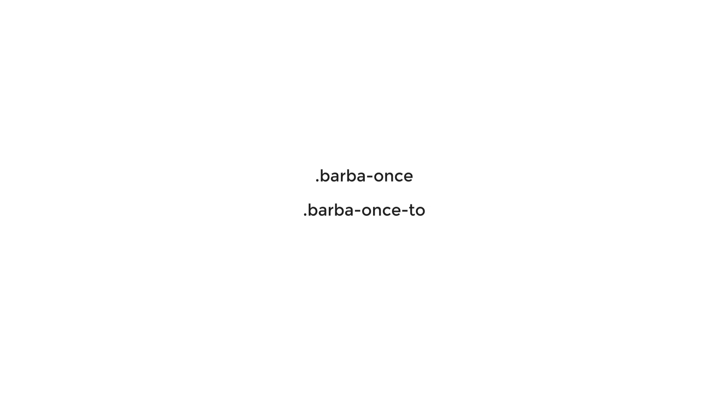As I said earlier, the CSS plugin adds predefined classes to containers. Here is the list of them: barba-once represents the state of the container one frame before the actual transition. Barba-once-to on the other hand represents the state of the container right after the end of the transition. Then we have barba-once-active, which represents the actual transition. Within this class we define the duration of the transition in addition to some other animation properties.